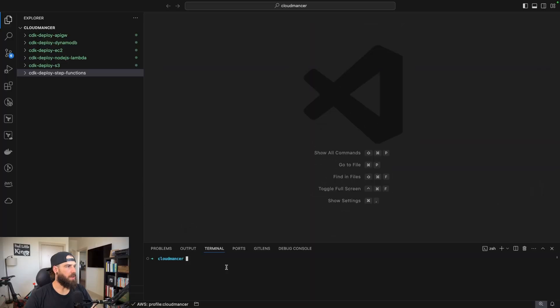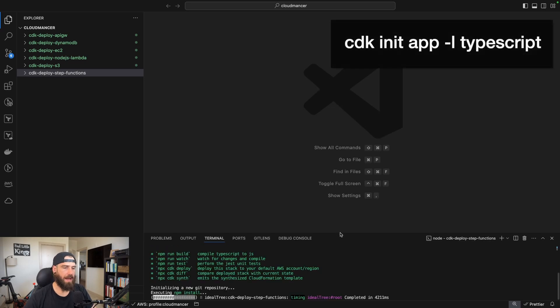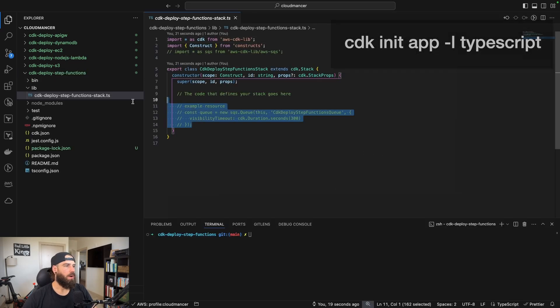Jumping into the code here, I've created a folder called cdk-deploy-step-functions. We're going to cd into that and initialize our project with: cdk init app --language typescript.